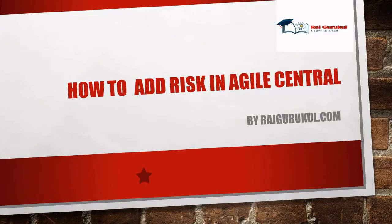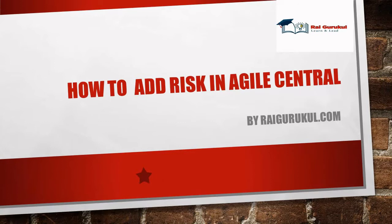Welcome to raigorku.com. In this video, we'll discuss how to add risk in Rally. If you're new to this channel, consider subscribing and pressing the bell icon for more updates.